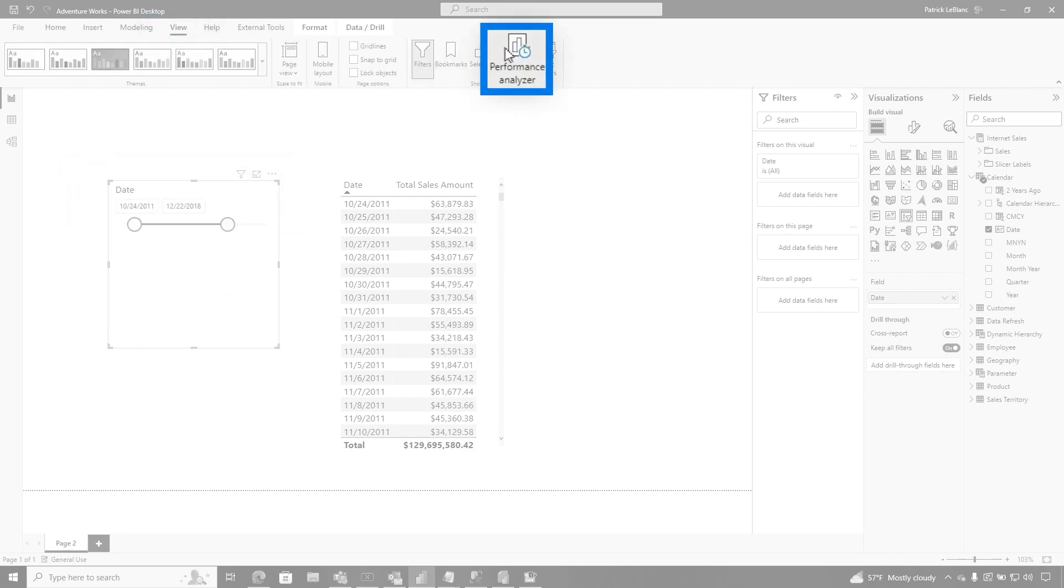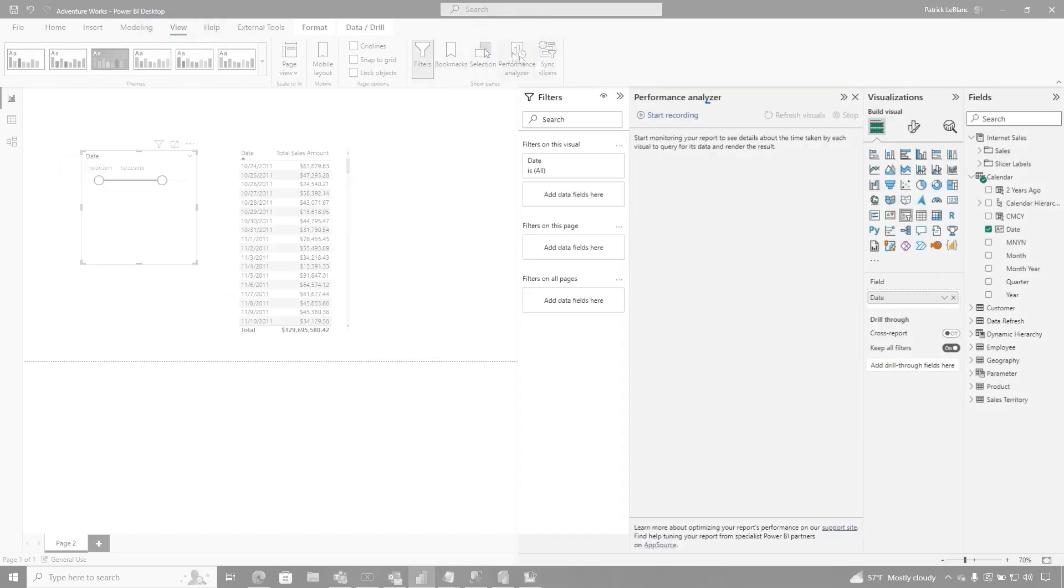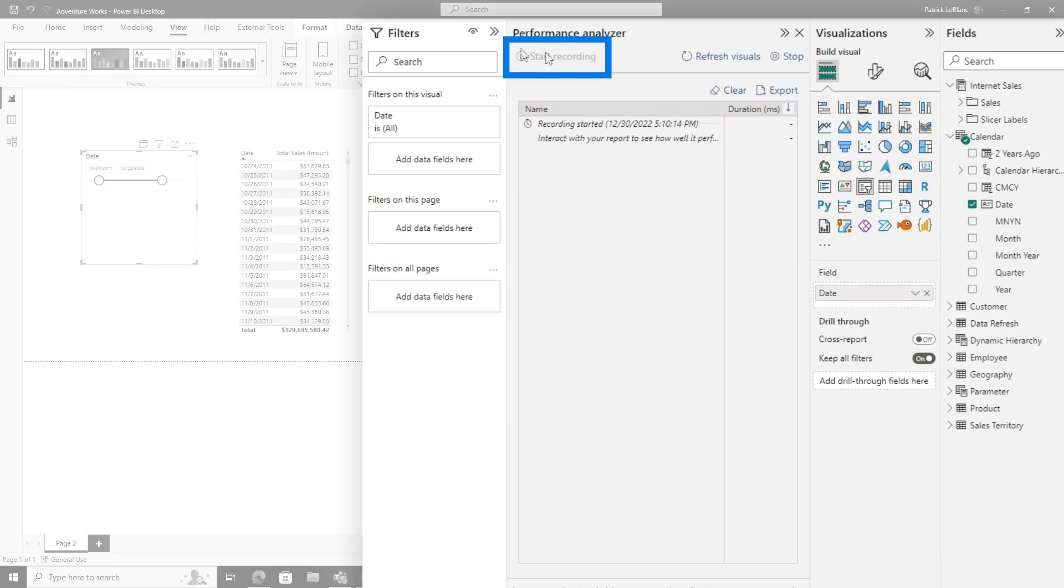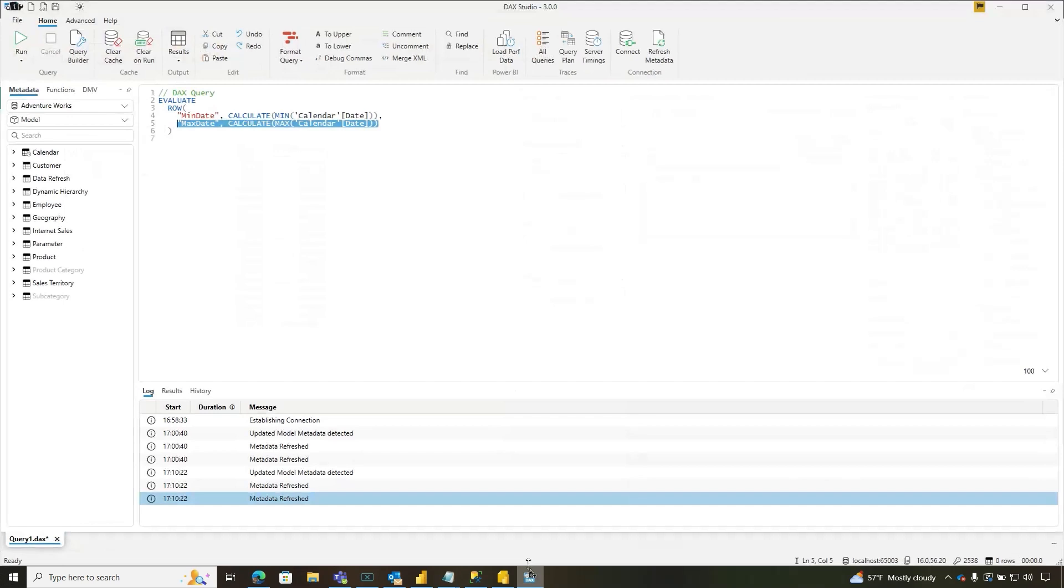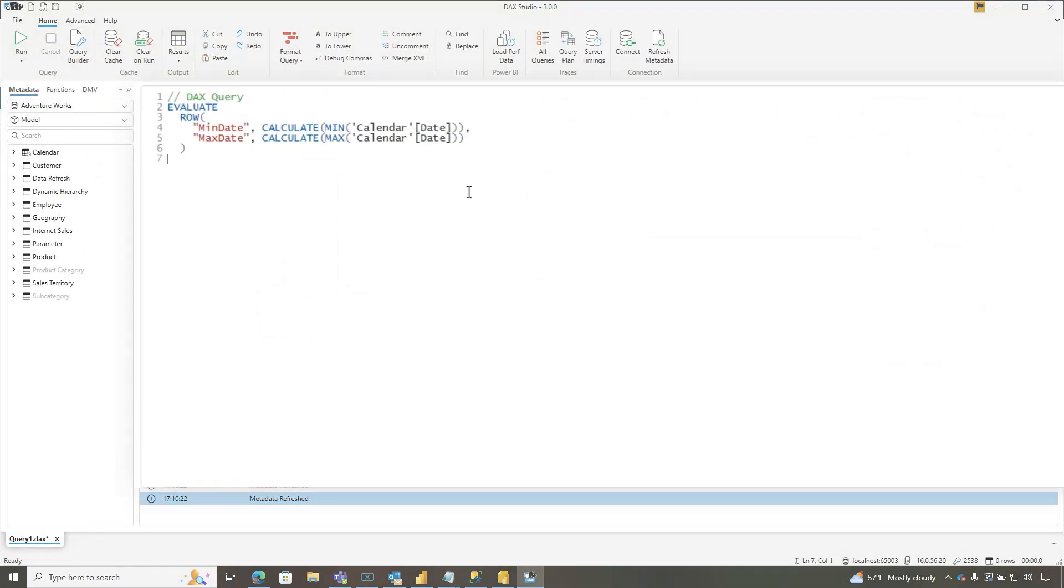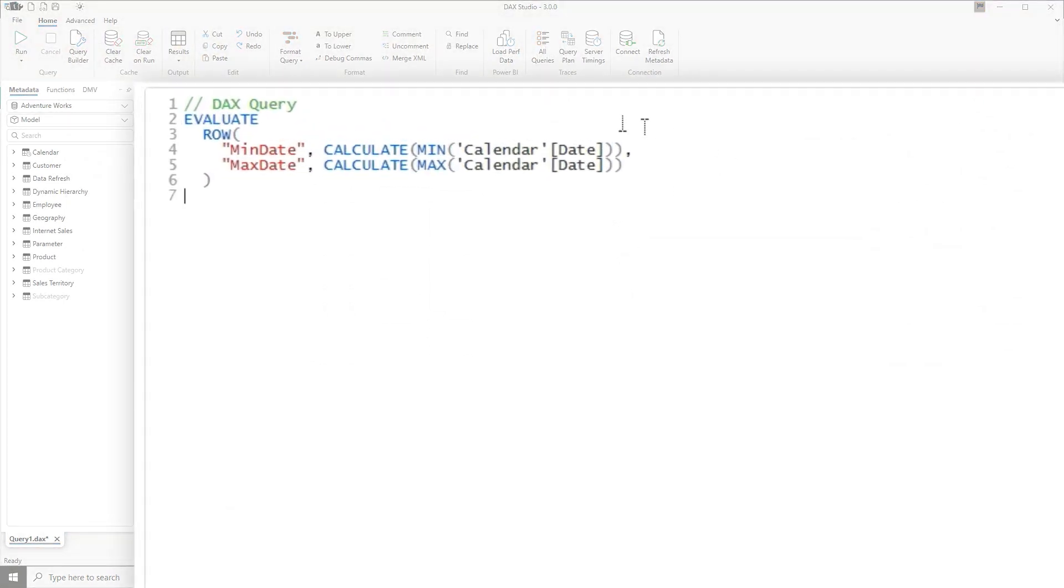You want to go to view, turn on performance analyzer, click start recording. And then I'm just going to refresh this element. Watch that. I'm going to do this. Copy, paste, head over to DAX Studio and paste it in there.